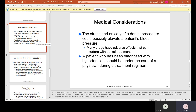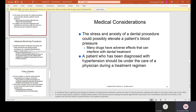The stress and anxiety of a dental procedure could possibly elevate a patient's blood pressure, and many drugs have adverse effects that can interfere with dental treatment. A patient diagnosed with hypertension (high blood pressure) should be under the care of a physician during a treatment regimen. People who have high blood pressure are usually taking blood pressure medication, and you need to know this for those patients when they come into the office.